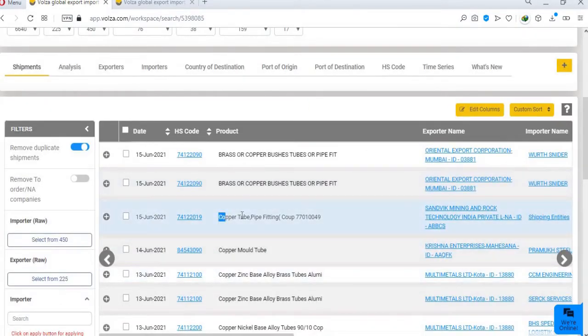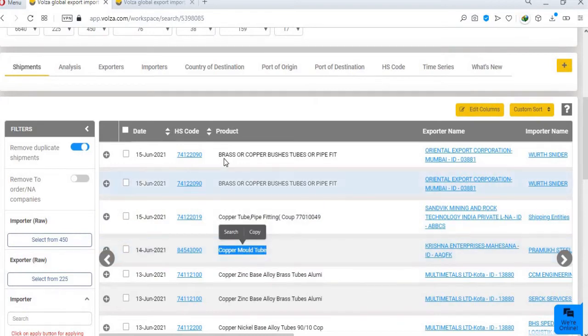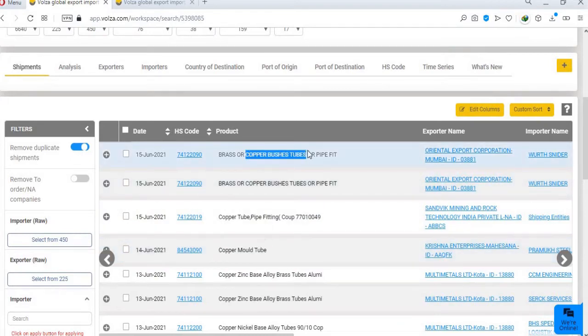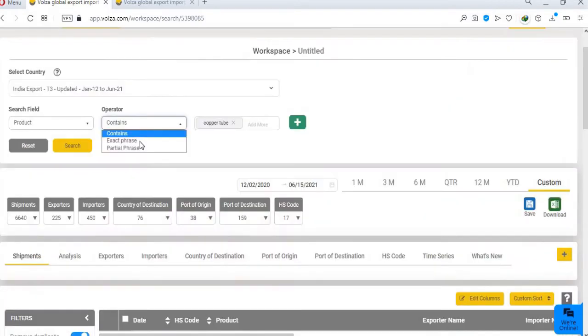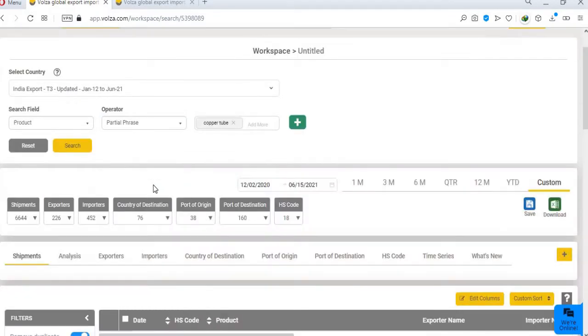Now this will show shipments that either contain copper tubes, or tube copper, or any words between them like copper bushes tubes. The second operator partial phrase is a step advanced than contains, and gives the maximum results. Here, the search results will include the searches from the contains operator, as well as special characters and combined words.